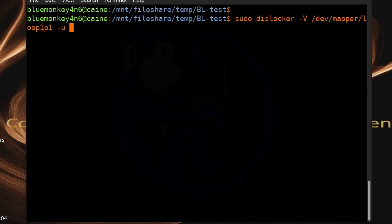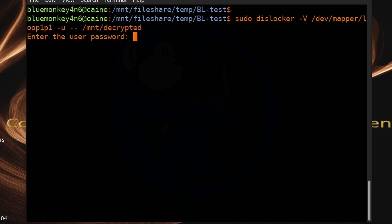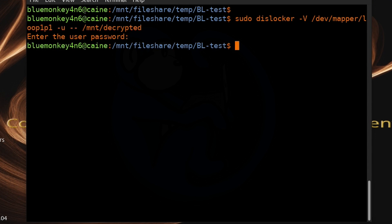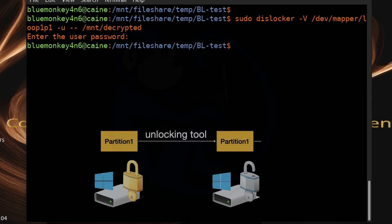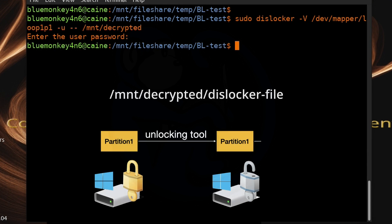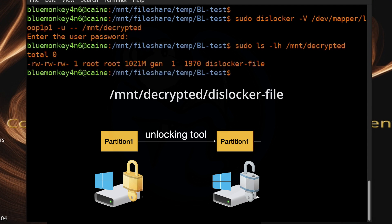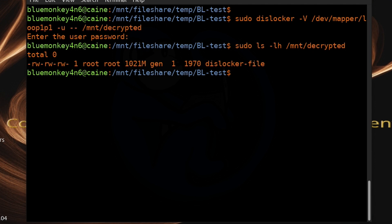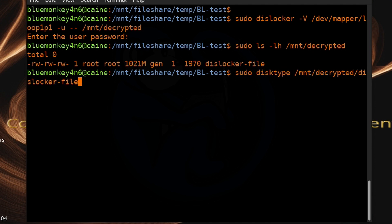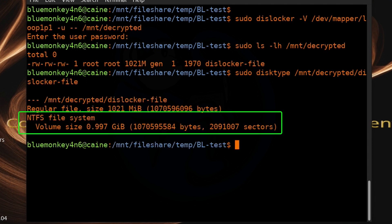After the options, add -- to mark the end of program options, then give the mount point argument /mnt/decrypted. Once we hit Enter, we're prompted for the BitLocker password. After entering the correct password, the image is successfully decoded. The output is a file named dislocker-file in the folder we specified. Running sudo ls -lh /mnt/decrypted shows that file, and running distype on it confirms it is now an NTFS file system with the expected volume size.